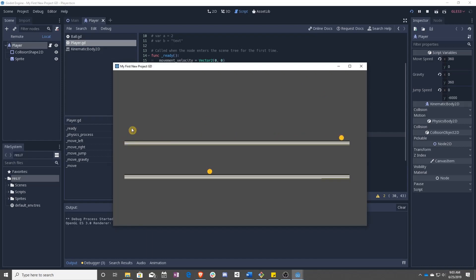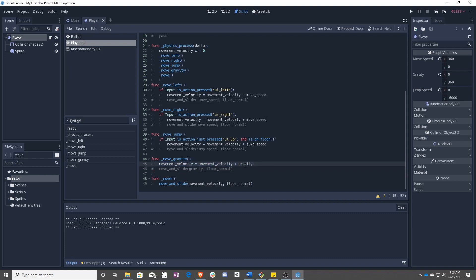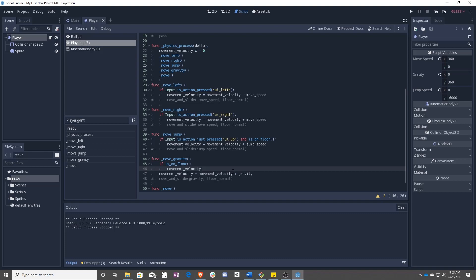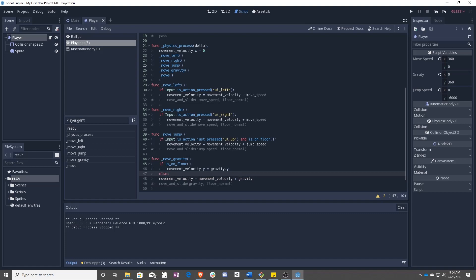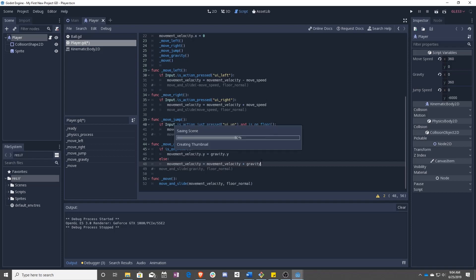But we just disappeared off the map when we fell. So that's because once again, the same thing is happening. Every single frame, we are adding gravity. So it goes 360, 720, on and on and on. So what we actually want is to use this and say movement_velocity.y equals gravity.y if we're on the floor, else we add gravity.